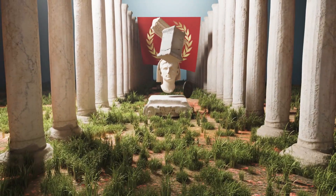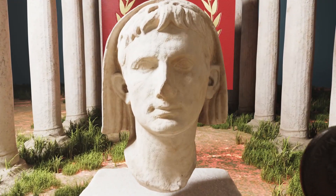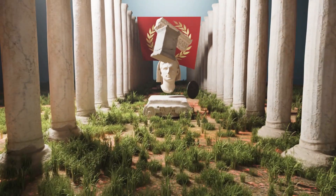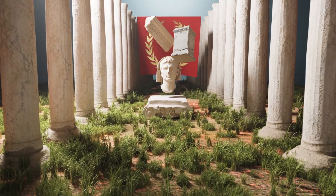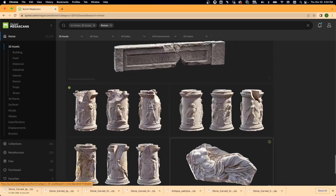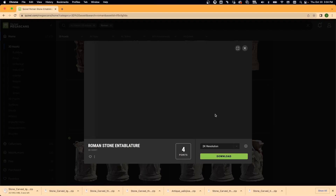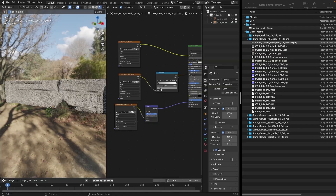In this video, I'll show you how to use free materials from Quixel to create cool scenes, kind of like this one. We'll walk through how to download 3D models and materials from Quixel for free, and how to apply those in Blender.